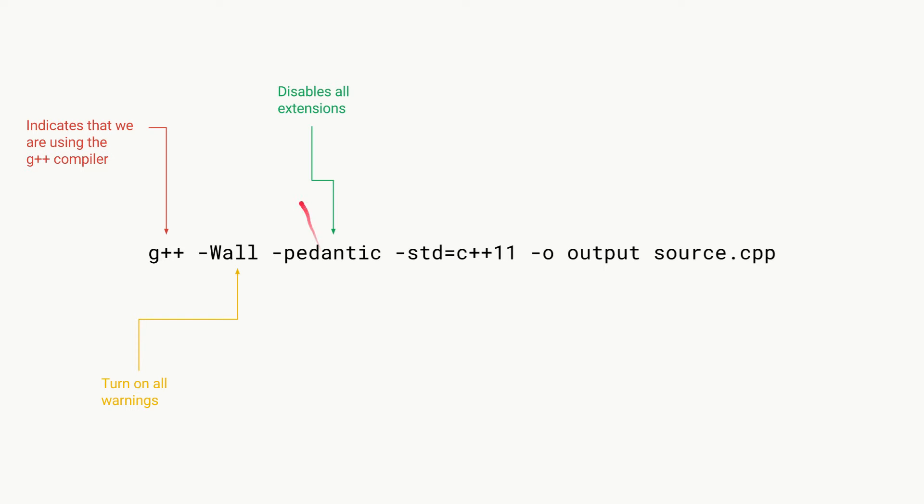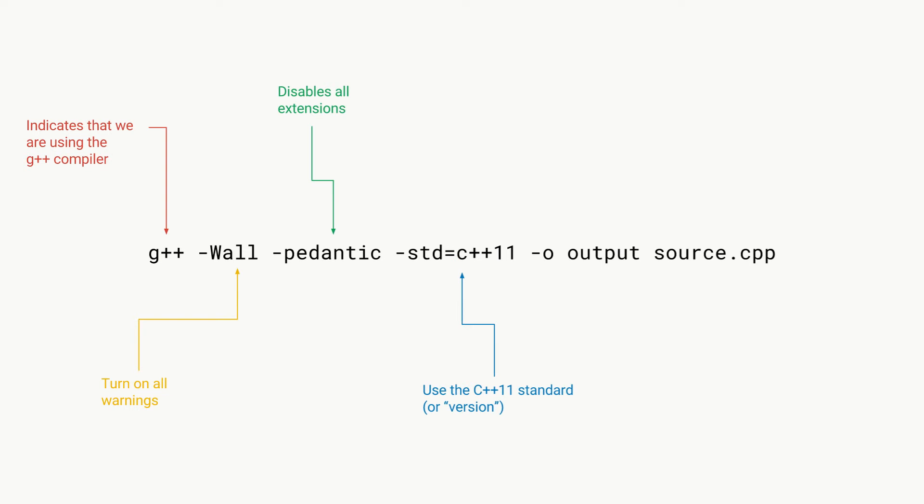We then have -std=c++11, and this basically just tells the compiler that we want to use the C++11 standard or version when compiling our program.